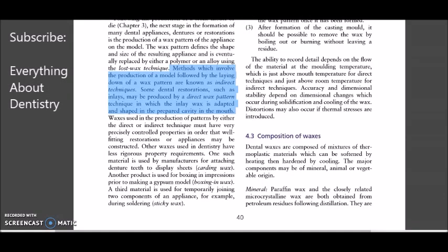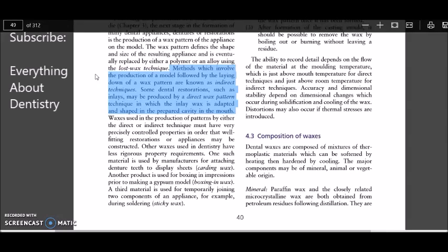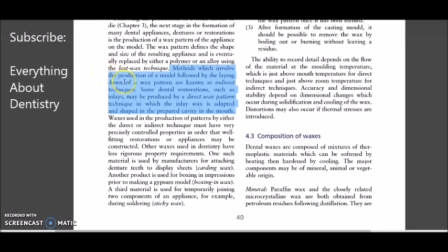In today's mini lecture, I will be telling you about what is indirect wax pattern technique and what is direct wax pattern technique, in comparison to what is an indirect restoration and what is a direct restoration. These are four terms which are very commonly used in dental materials, and lots of students at the level of first or second year usually confuse these terms.